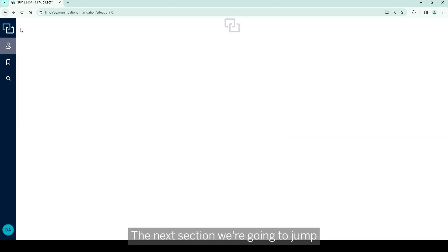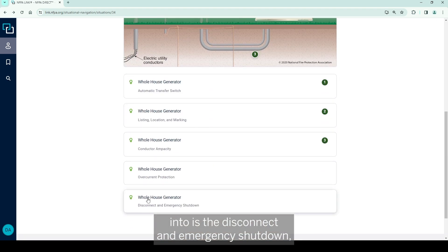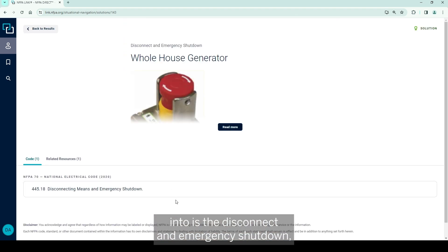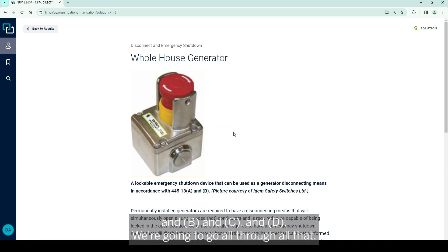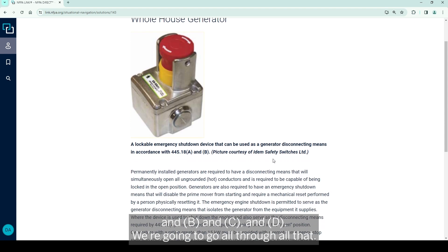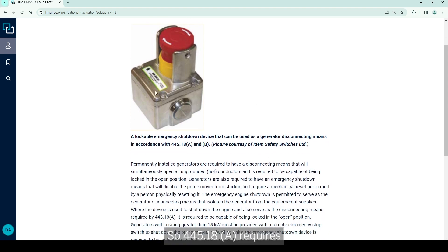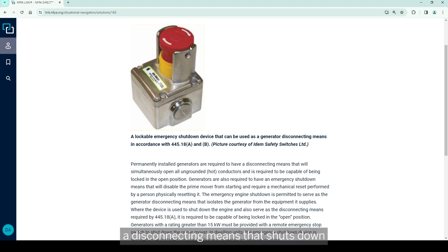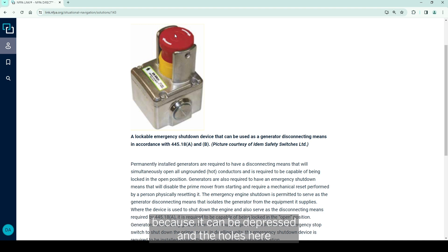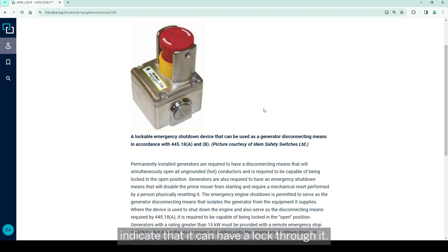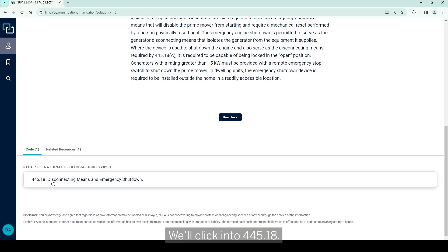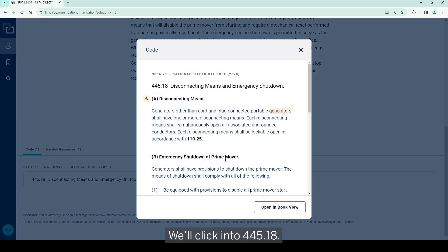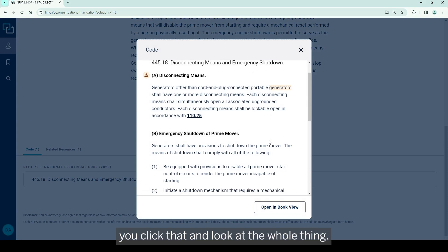The next section we're going to jump into is the disconnect and emergency shutdown, and that's covered in 445.18 A, B, C, and D. But we're going to go through all of that. So 445.18A requires a disconnecting means that shuts down all ungrounded conductors simultaneously and meets the requirements in 110.25. This would be plausible because it could be depressed and the holes here indicate that it can have a lock through it. I'll scroll down and we'll actually click into 445.18A. That's the beautiful thing about Link - click that and look at the whole thing.